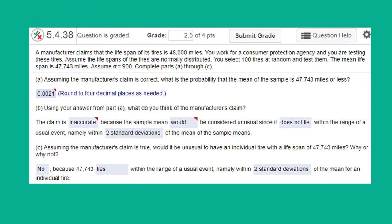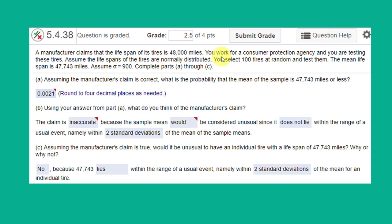This next question is one that a lot of folks struggle with. And there are some ways that you can make this much easier and much less likely to have a dumb mistake by using StatCrunch. So let's read it here. We're given the information that a manufacturer of tires says the lifespan of its tires is 48,000. That would be the mean mileage of the population. You work for an agency. You're testing these tires.